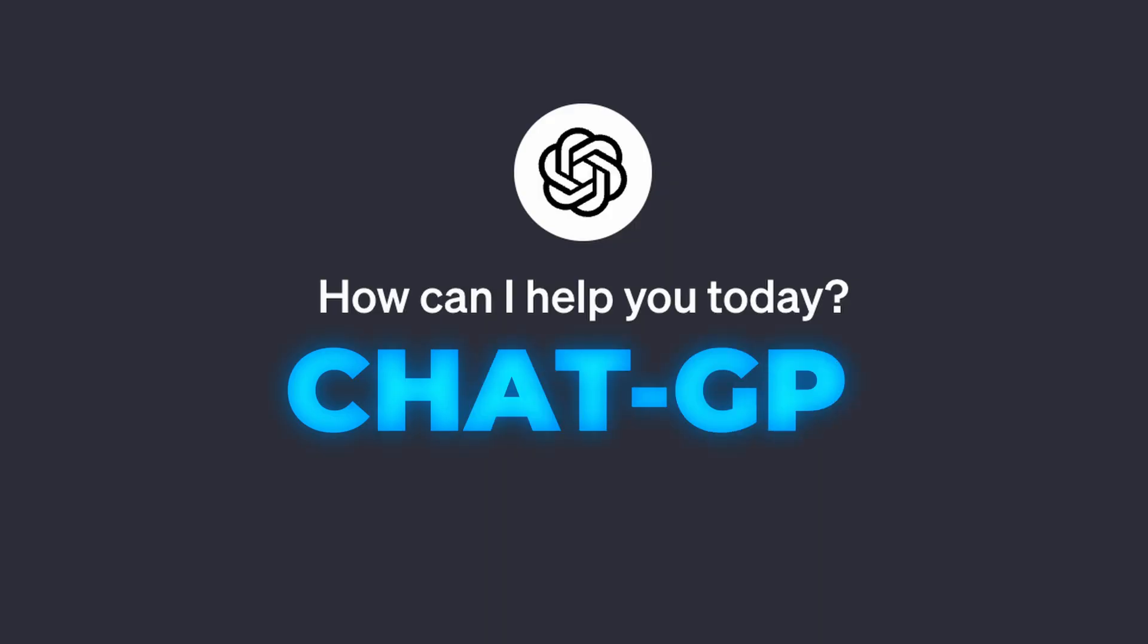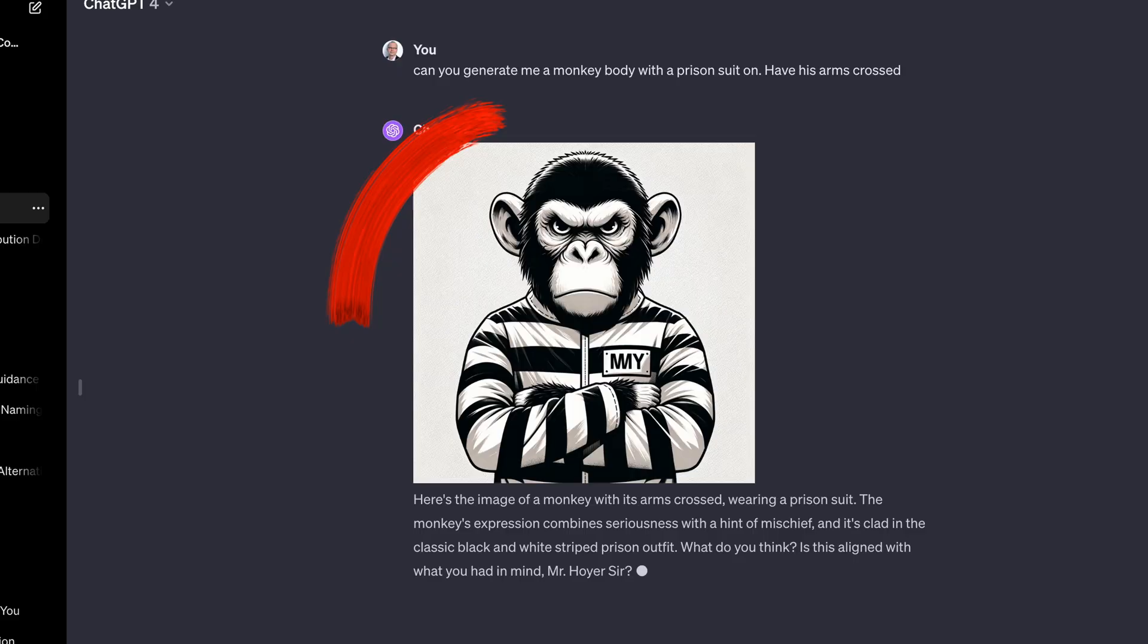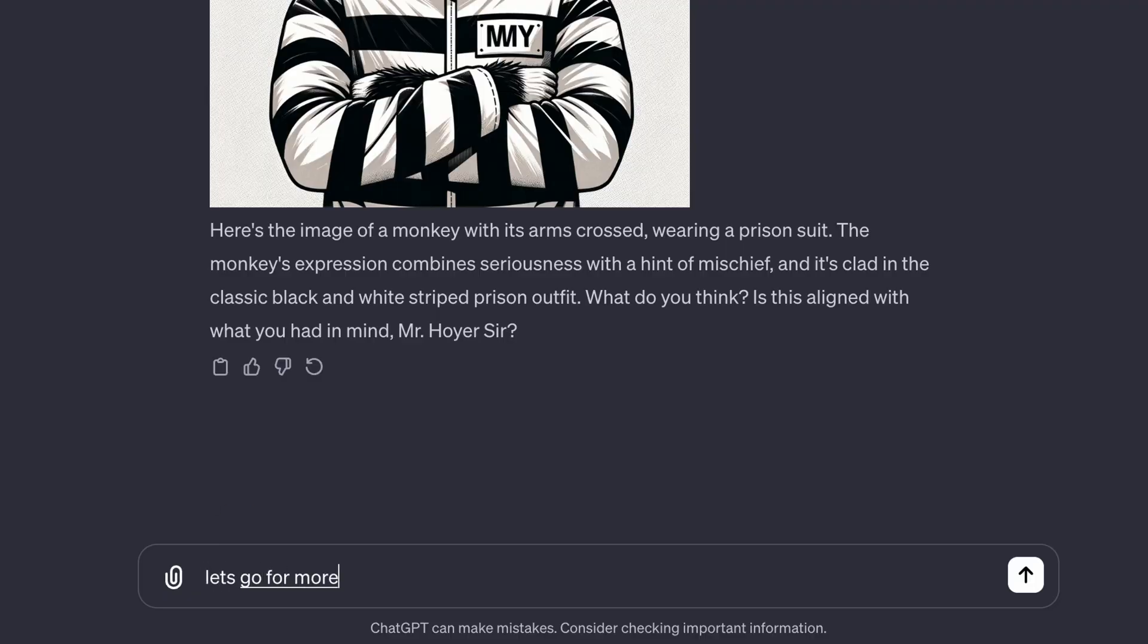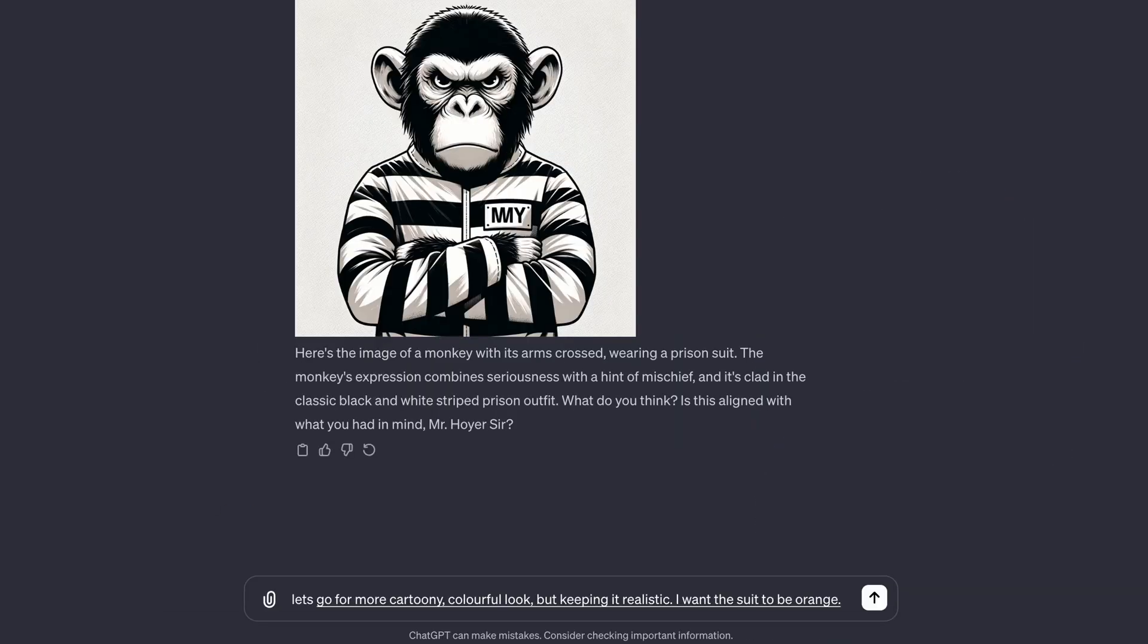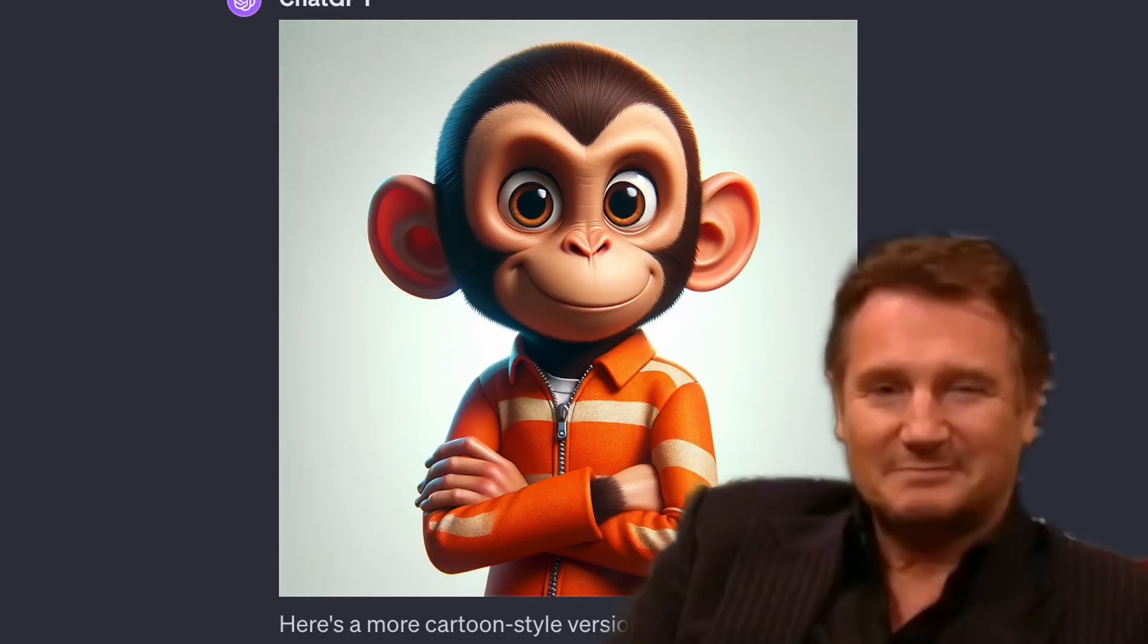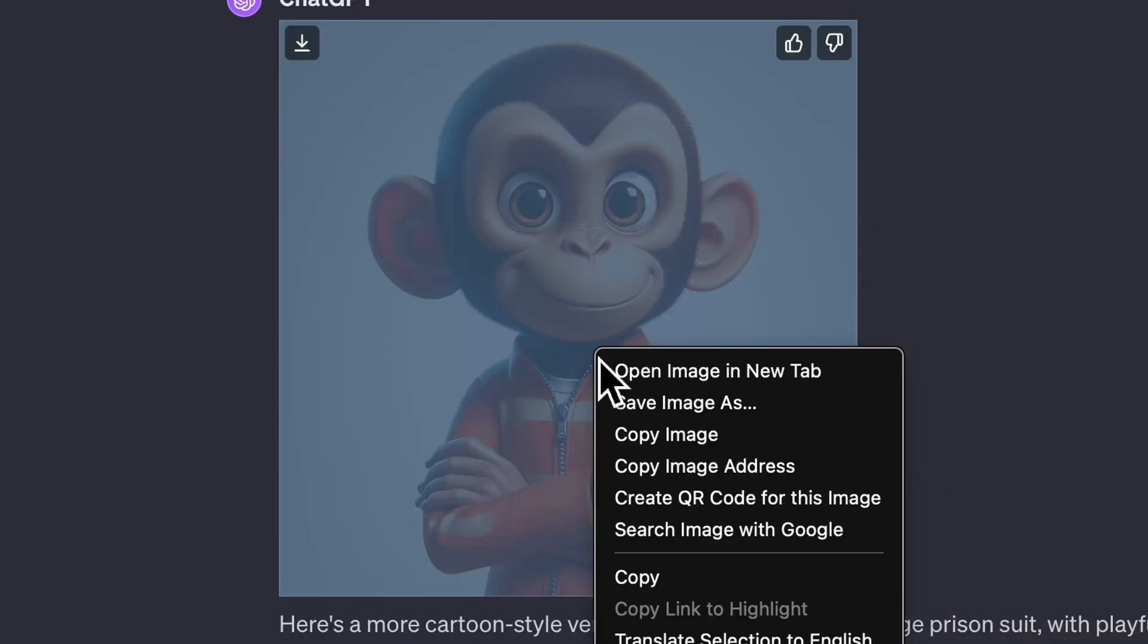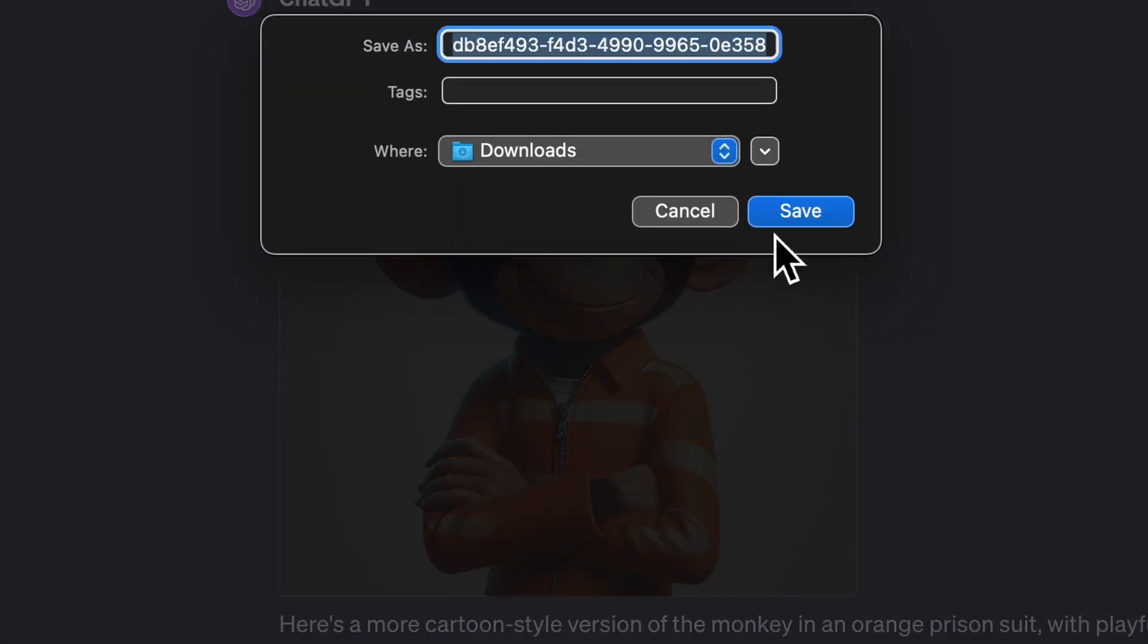Next we're going to head over to ChatGPT and ask it to generate us a monkey body. We do not want one like this, we want one more Disney looking. We're going to save image as and save it to our downloads.